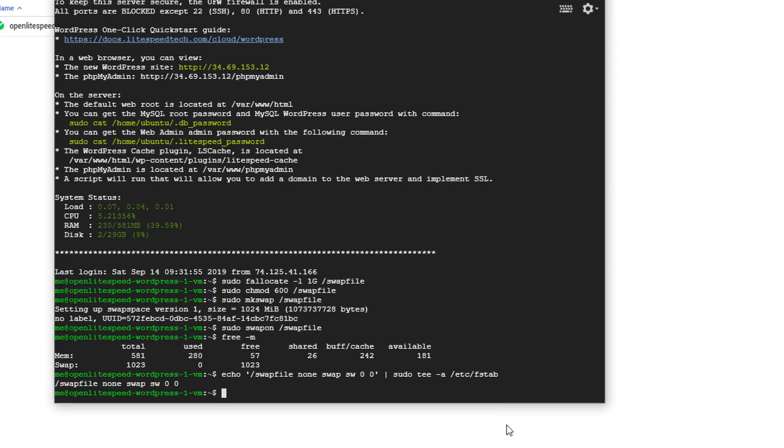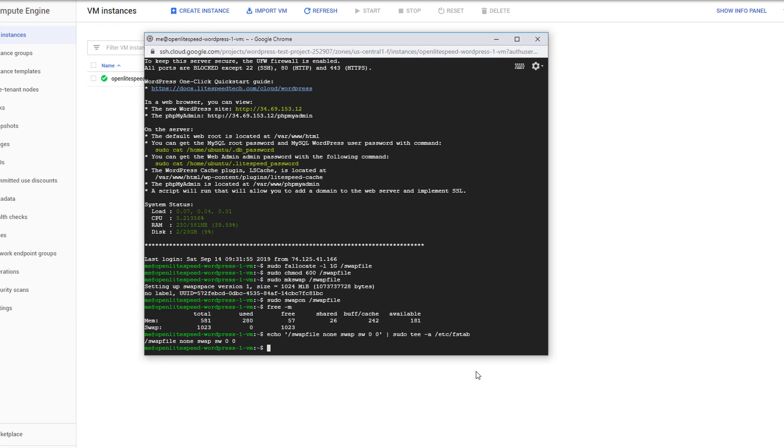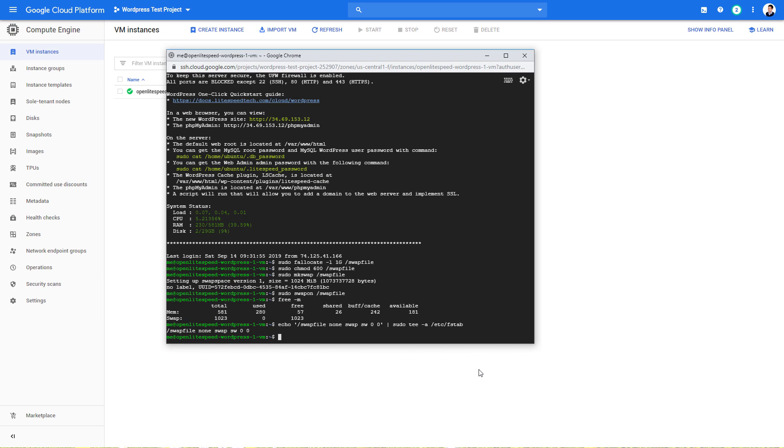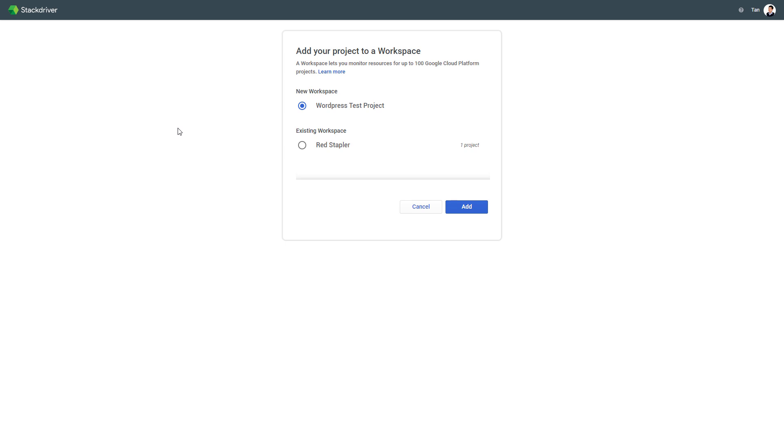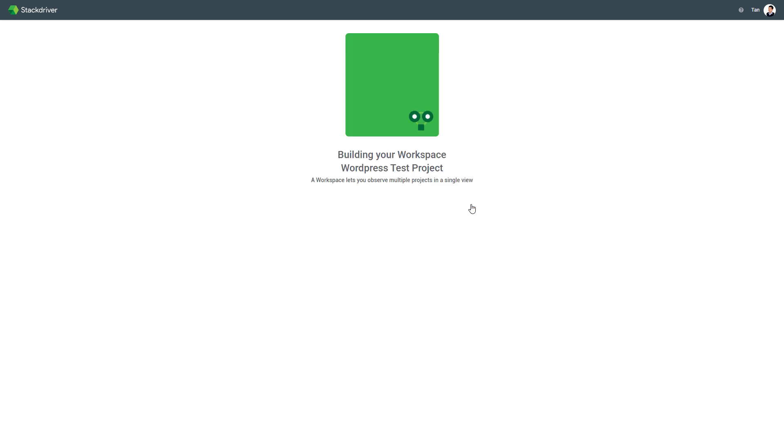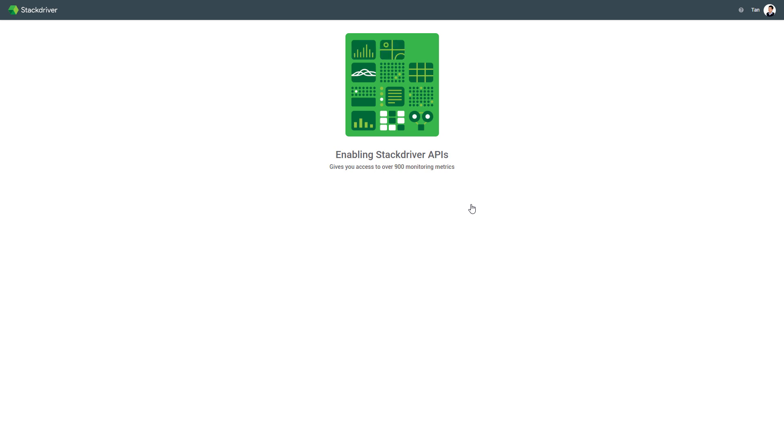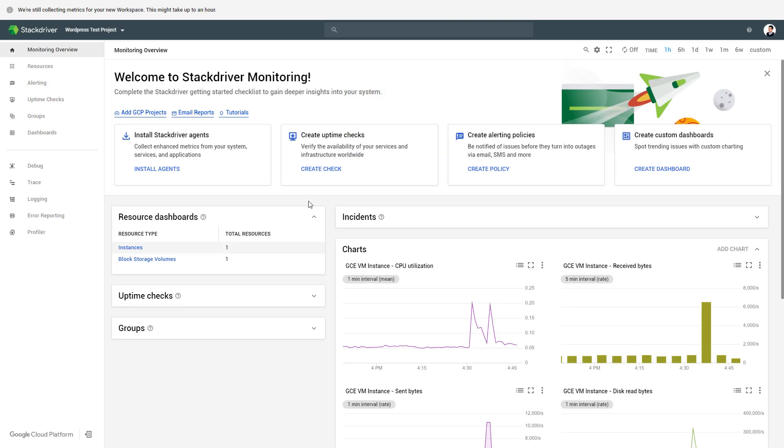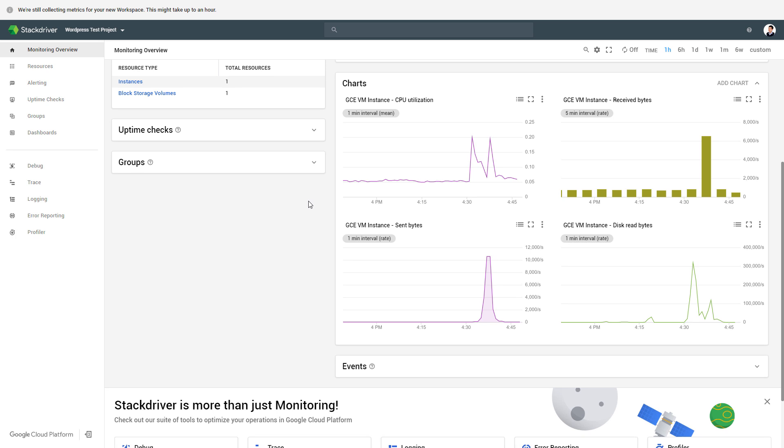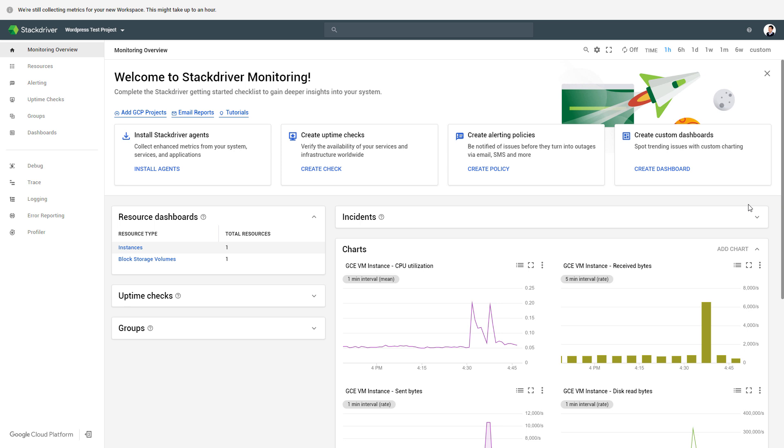Now to keep track of the CPU and RAM usage, you can use the built-in Stackdriver. For some resources like CPU, you can monitor it right away. But for RAM, you will need to install an agent first.